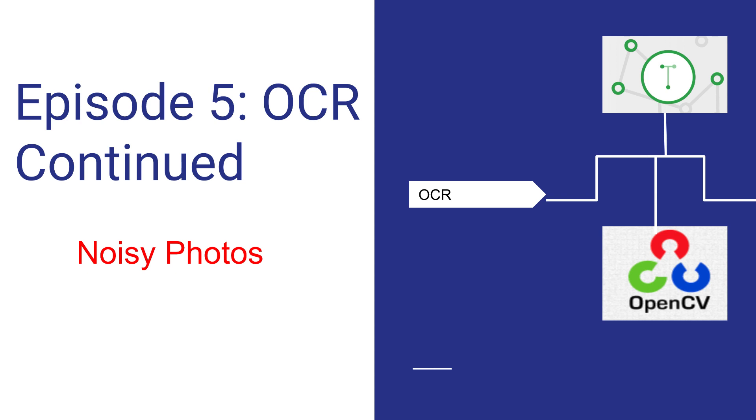This is episode 5 with our OCR continued and in this video we're going to be focusing on handling noisy photos and boosting accuracy or methods to generally help improve accuracy. This is a very important part of OCR since having a high accuracy is clearly important for us.